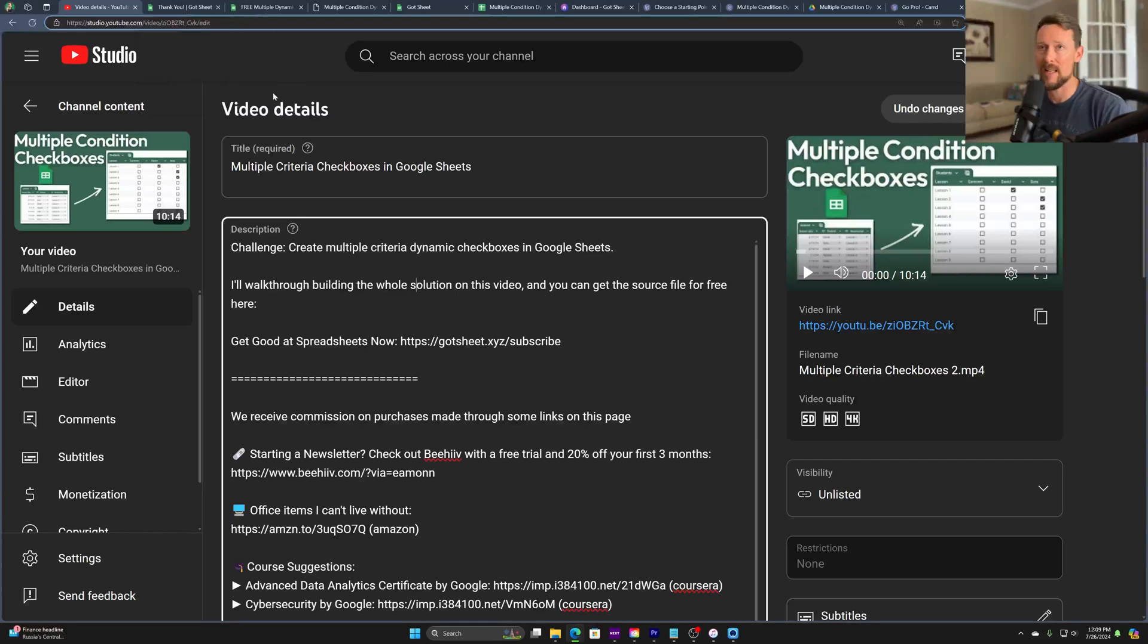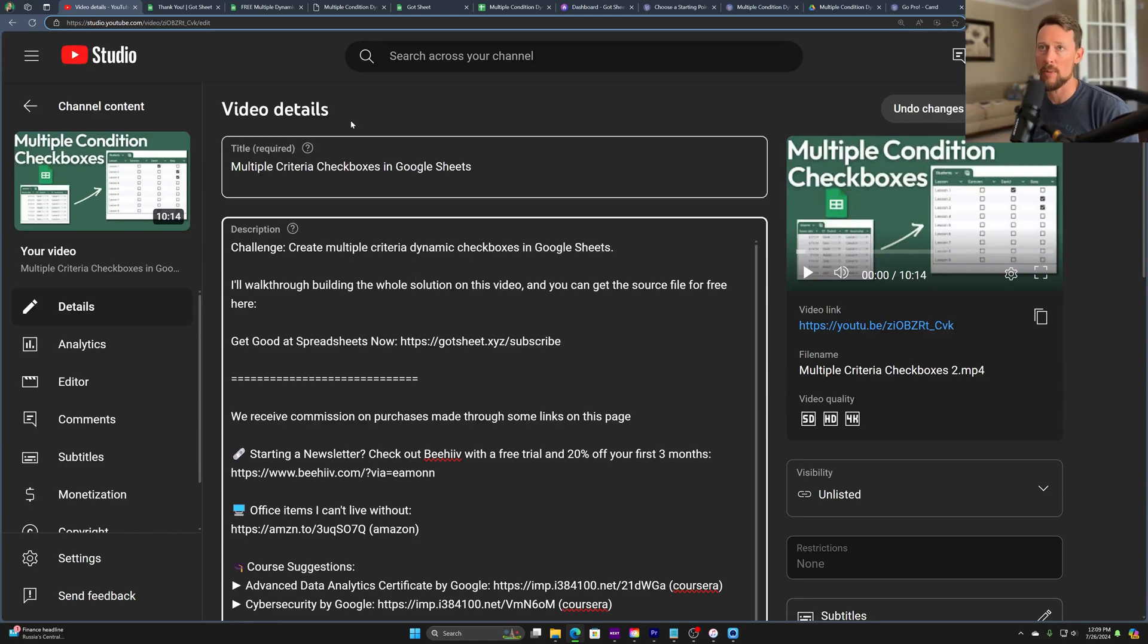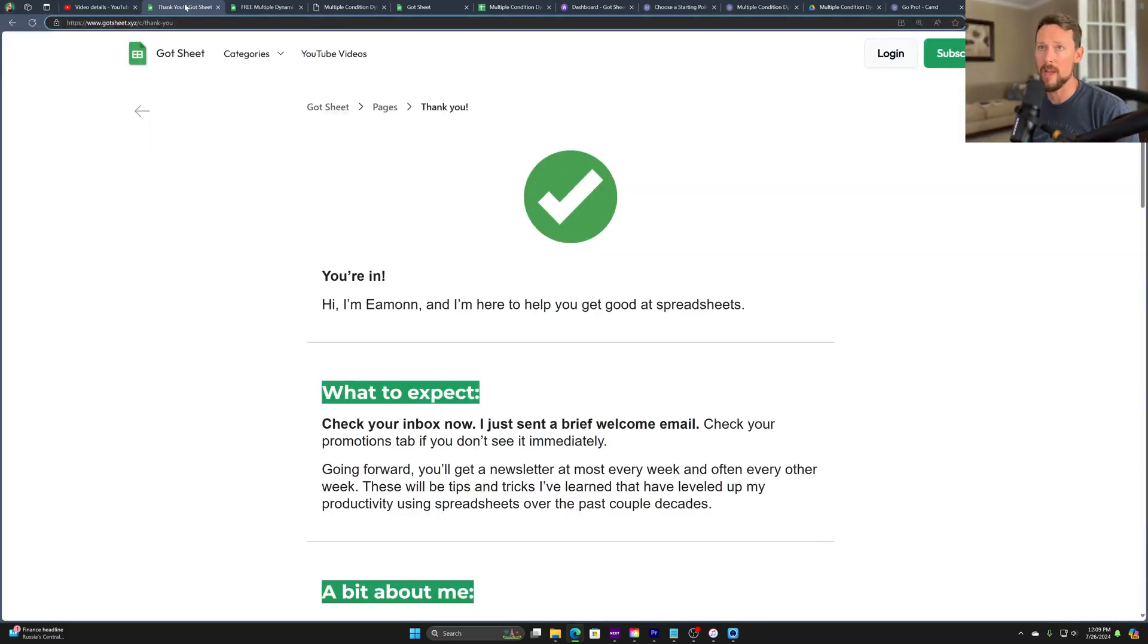That's the lead magnet. So it incentivizes them to give you an email address so that you can then deliver the free product and go on from there.